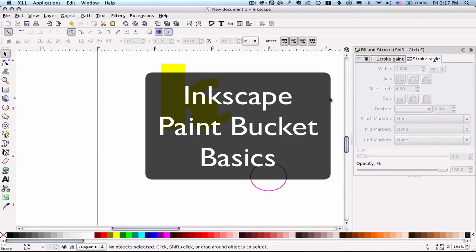Hi, this is Kay from Clever Someday. A lot of you know I love the Paint Bucket in Inkscape. And so today I'm going to show you why I love it and give you some tips so that you can love it too.